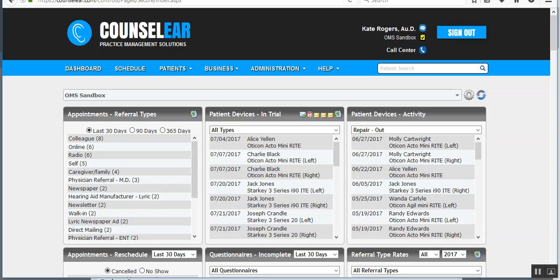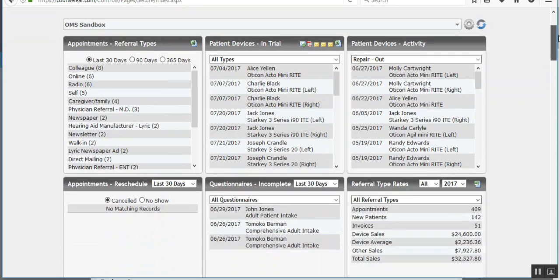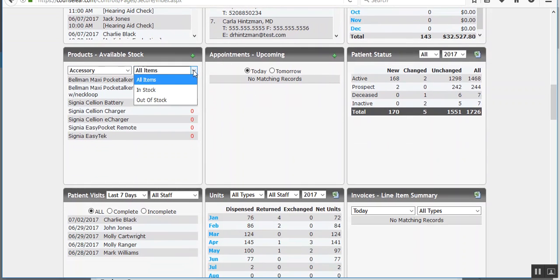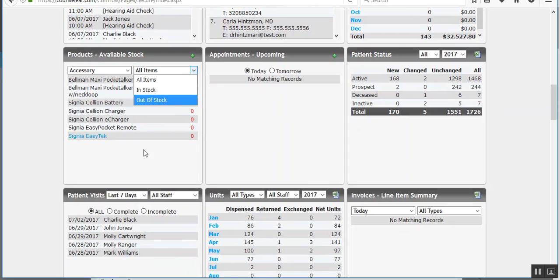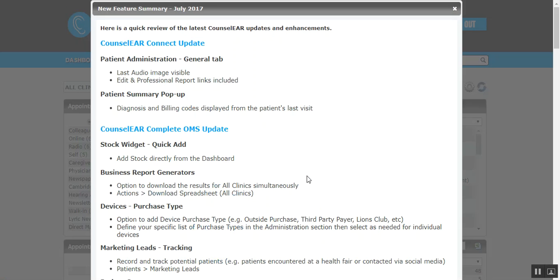All right. So we'll jump back. And I should mention, by the way, with the stock widget, we also have added in the option to display differently, whether they're all items in stock or out of stock. All right. So back here, now looking at the business report generators.